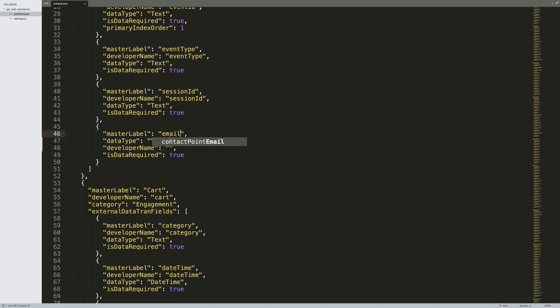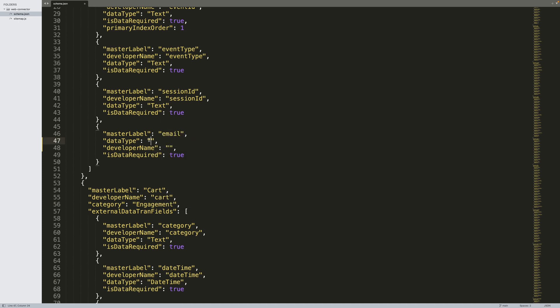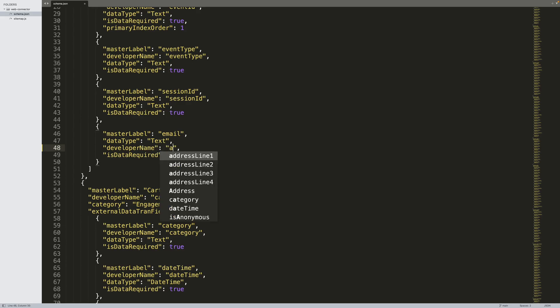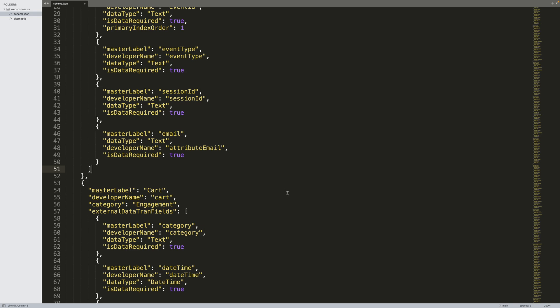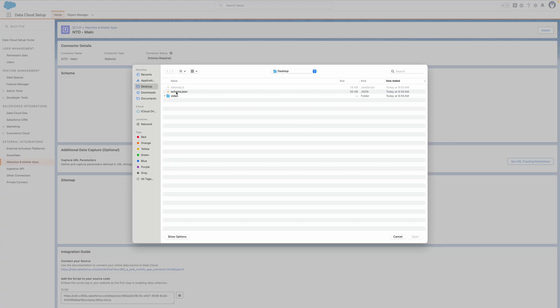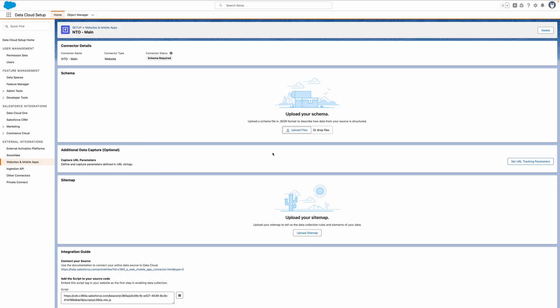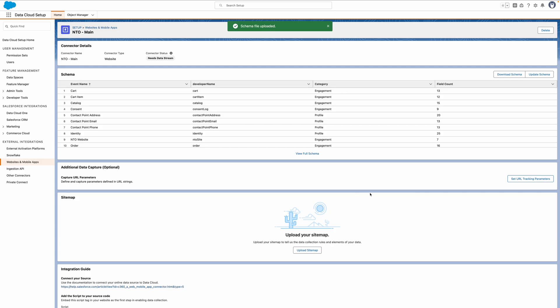We're going to set the values for these object keys as follows. Enter email for master label and set the data type as text. And set the developer name to attributes email. You can use whatever naming convention you like. However, hyphens or spaces will automatically be converted to underscores when the file is uploaded, so it's best not to use them. We will set the IsDataRequired attribute to true, as this is the required field for this particular event. And I'm going to upload my updated schema to the WebConnector. And here we can see the new attribute that I added.